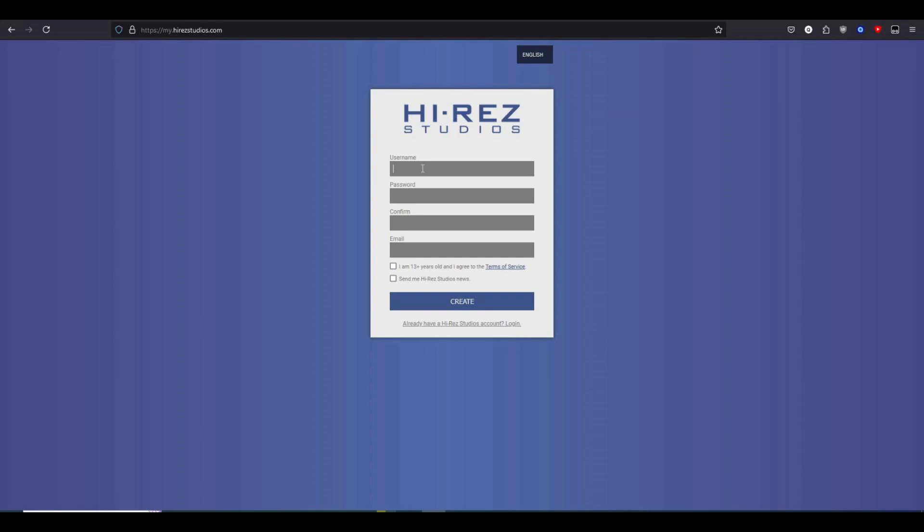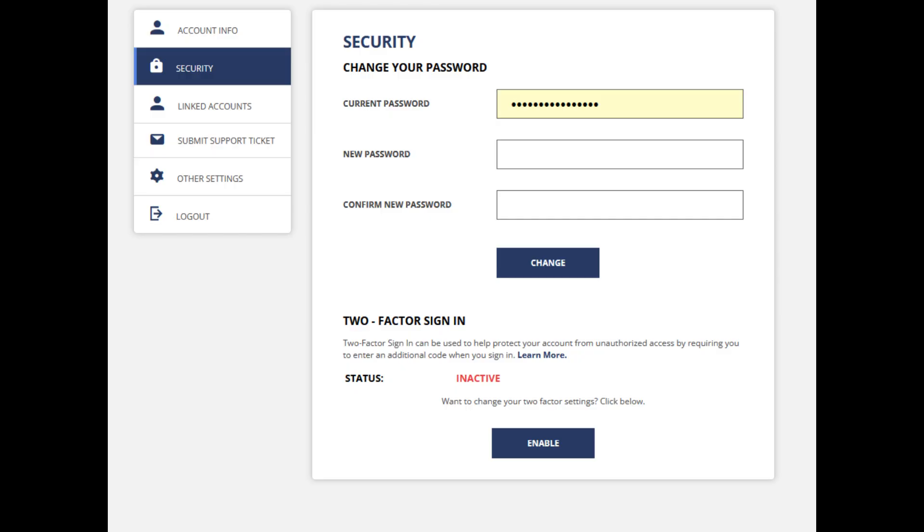This is upsetting because these passwords are very unsecure, and having a character limit means that Hi-Rez is storing passwords as plain text and not their hashes, meaning a data breach would be very bad. But that's besides the point. They at the very least offer two-factor authentication, so I seriously recommend enabling that here.